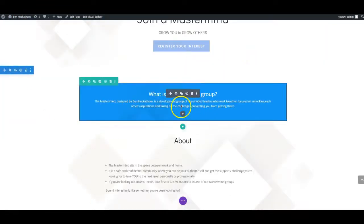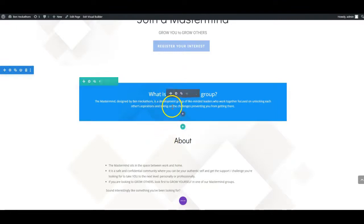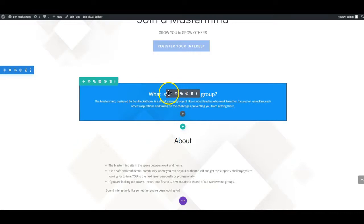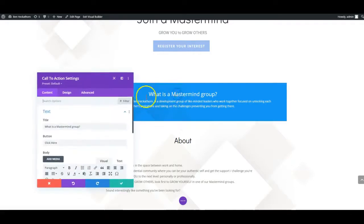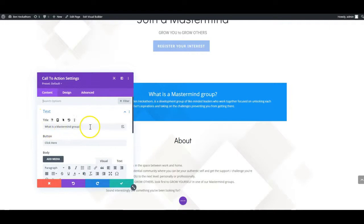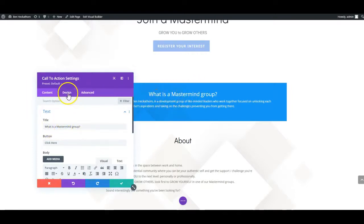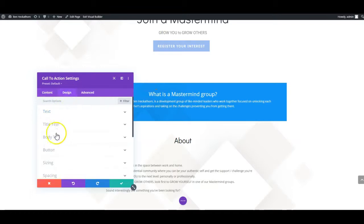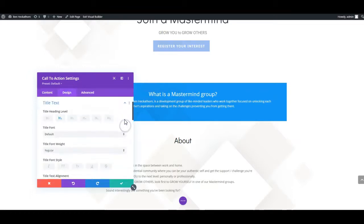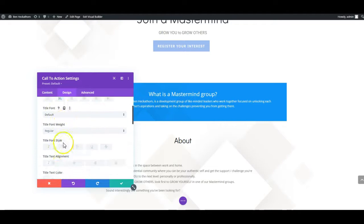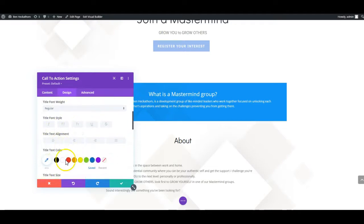Now when you're editing, some of the changes are done directly and some are indirectly. Let me show you an example. Editing this box, the title is 'What is a Mastermind Group?' If I want to change the size of this, I actually have to go into the design section, go to title text, and here I can change the size and the font and the color used for this title.